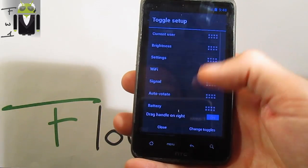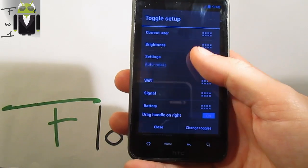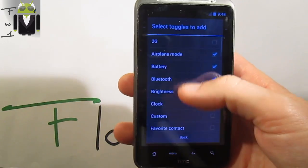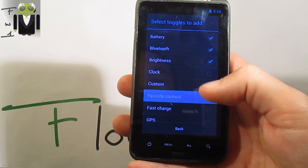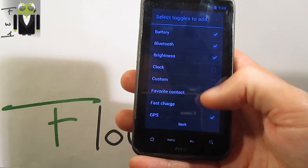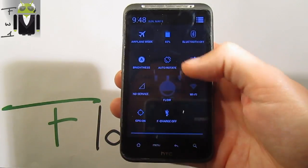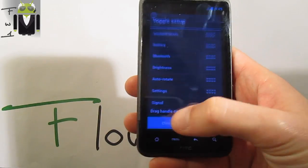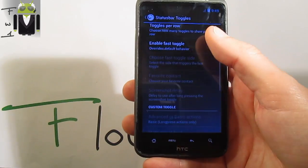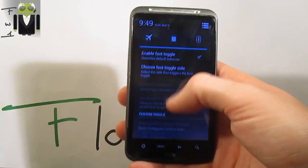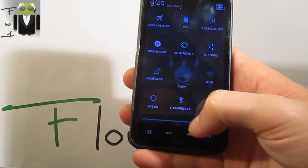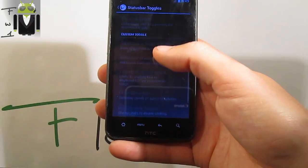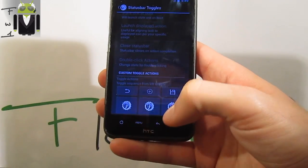On the status bar, you can change toggle position. You can add a favorite contact, custom GPS, fast charge — and you get it just here. You are also about to switch it. You get fast toggle when you slide the notification panel. You get toggles — choose fast toggle size, custom toggle, and custom toggle actions.